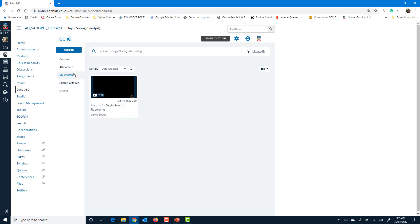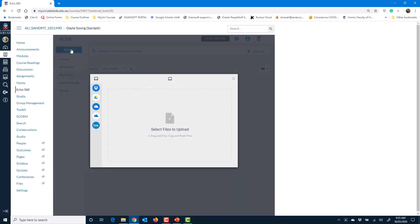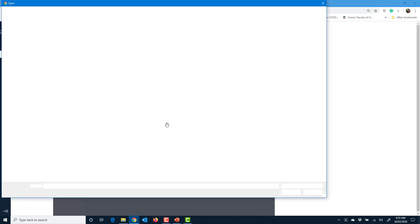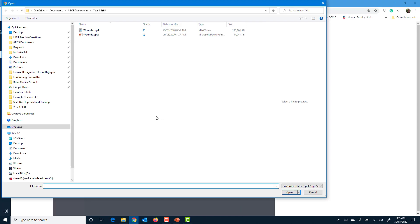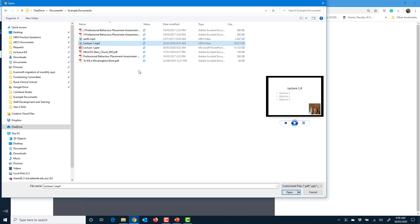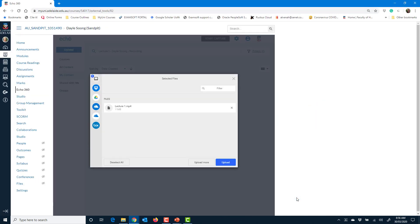So my content, what I'm going to do is upload that file. Click the upload button, select the file to upload, click the upload button.